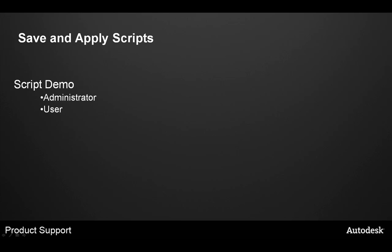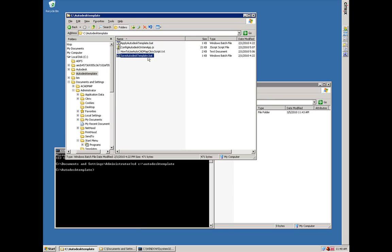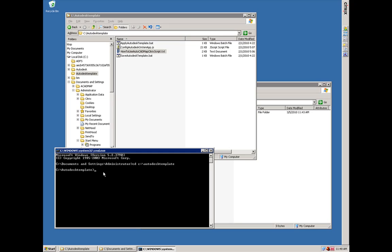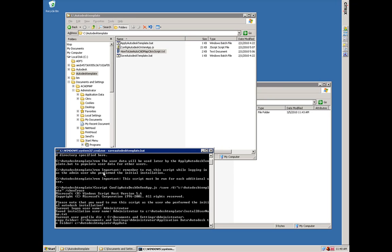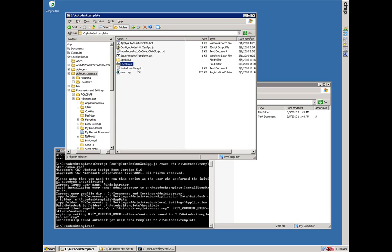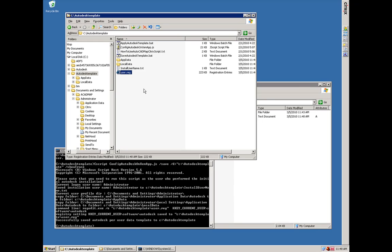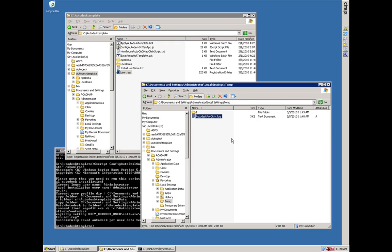Next I will demo the use of the save script from the administrator. Here we are logged in as the administrative user who installed Map 3D 2011. On the display in Windows Explorer is the location of the Autodesk template. Included in this folder are the apply_Autodesk_template.bat, the save_Autodesk_template.bat, the .js file with the scripts, and a .txt file with documentation. From the command line I will run the save_Autodesk_template.bat file. While it is running, you can see that it creates the files, folders, and Windows registry export files needed for additional users — the App Data folder, the Local Data folder, the registry export, and a text file with the name of the administrator who ran the export. In the user's temp folder there is a log file showing the output and success or failure of using these scripts.